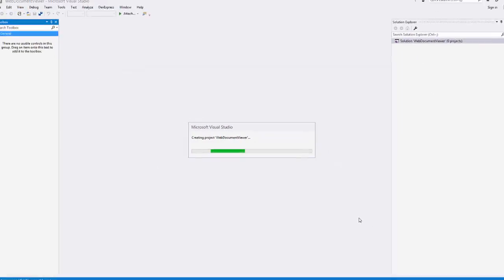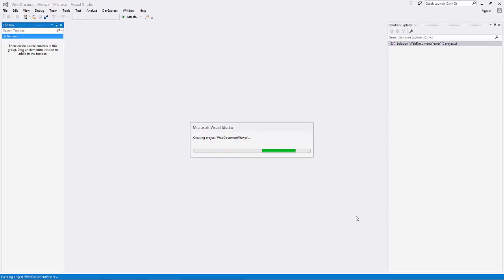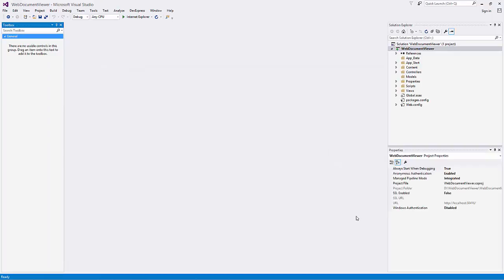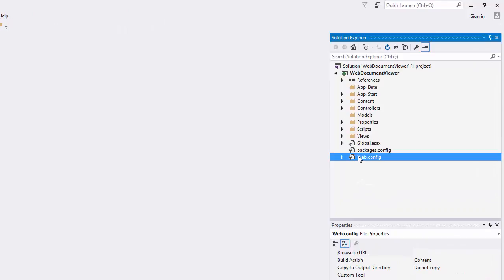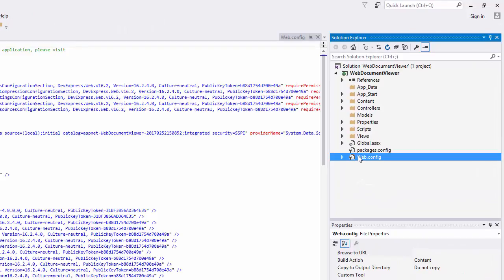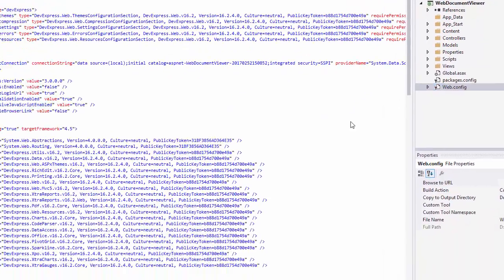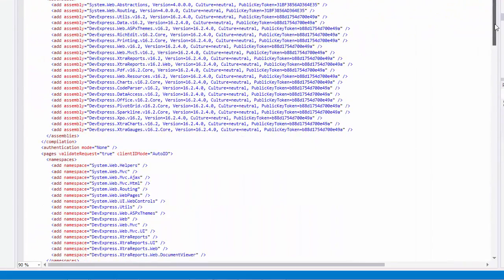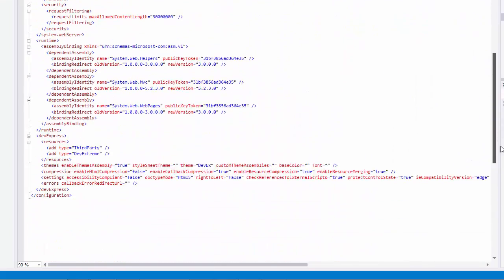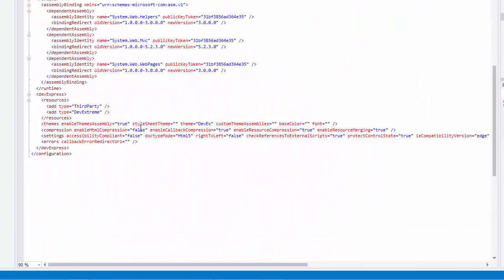Our application is being configured to support our complete set of ASP.NET MVC extensions. All JavaScript libraries required to run the viewer are automatically referenced. Both the DevExpress and third-party options are enabled in the DevExpress Resources section in the application's web.config file.